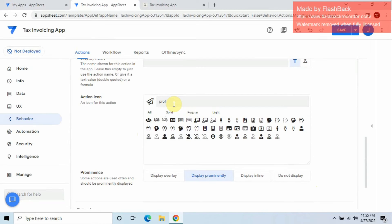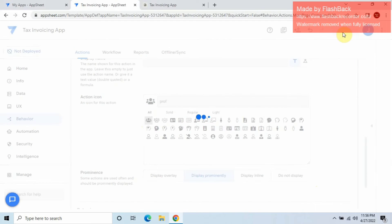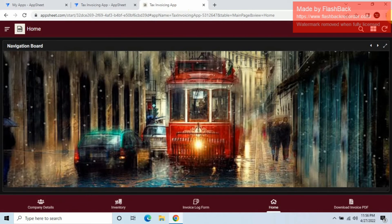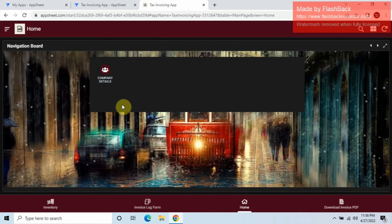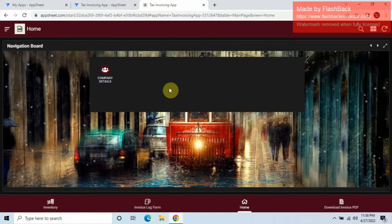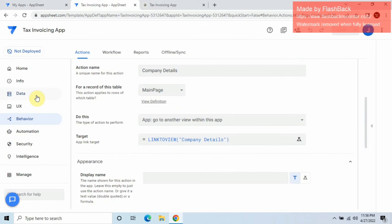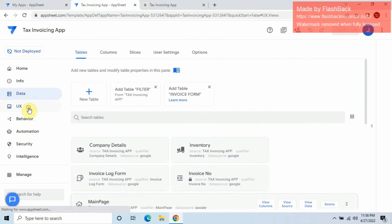Under Appearance, set it to 'Display Prominently' and choose an icon. You can change the icon as you like. Let's check one sample — you can see the Company Details shortcut is already appearing.